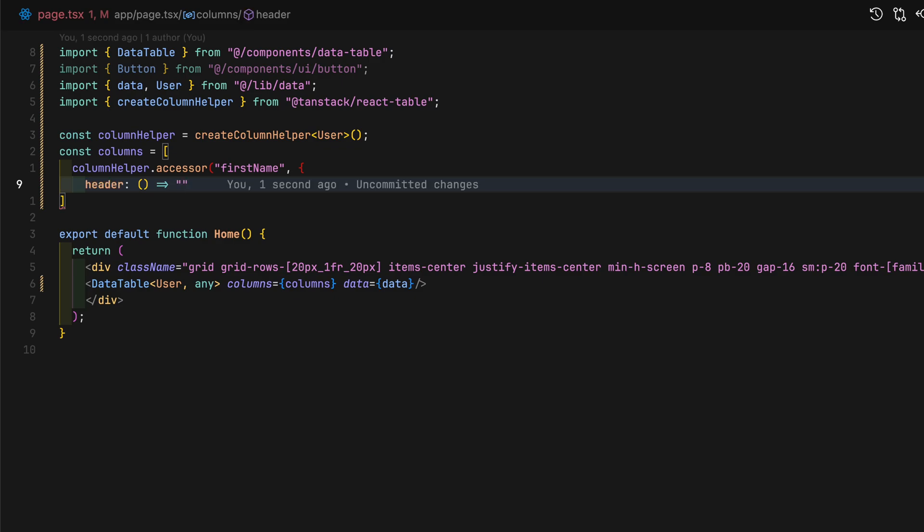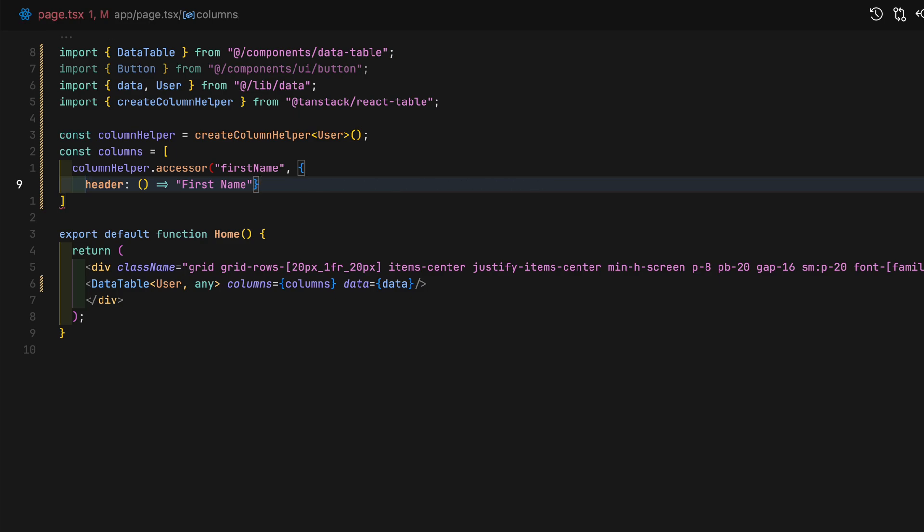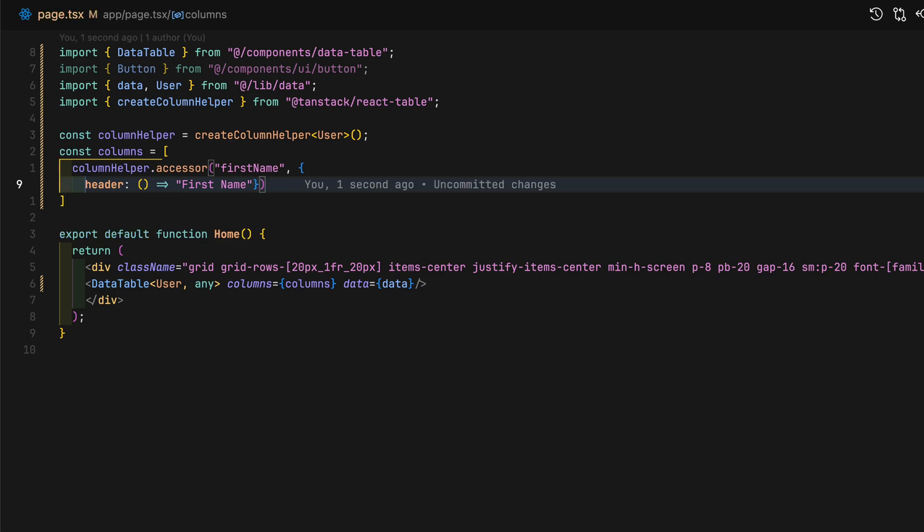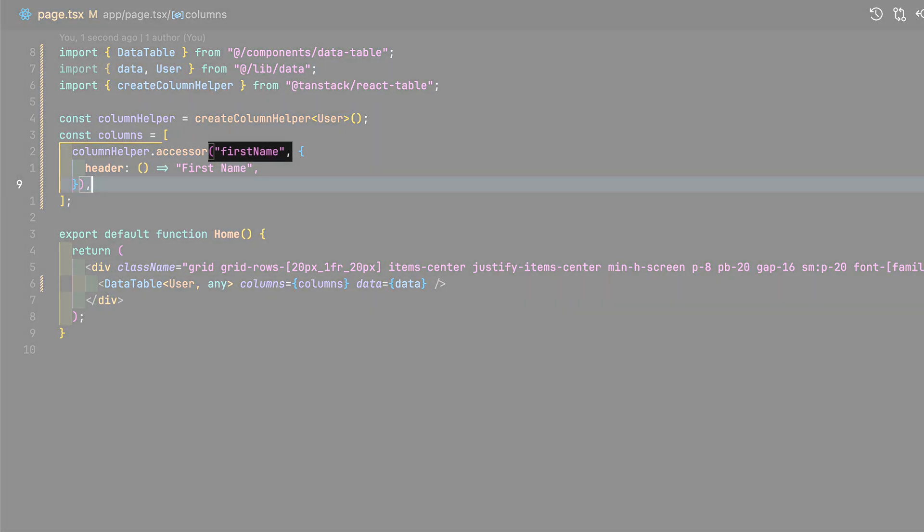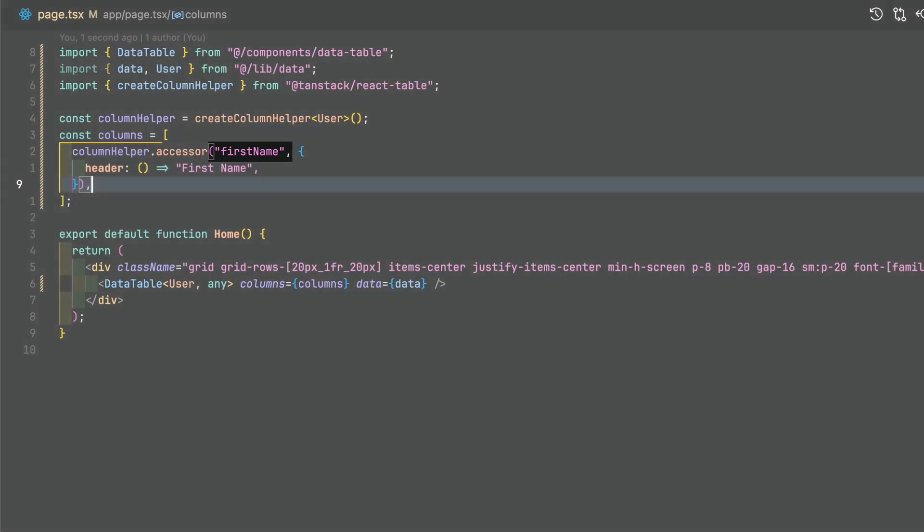The accessor is one of three column type definitions. It has an underlying data model which can be sorted, filtered, processed, and arranged in different ways. Basically, think of this as the default type of column you'd use if you were just trying to display data.